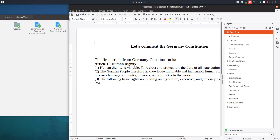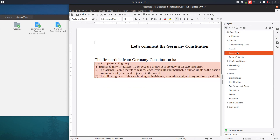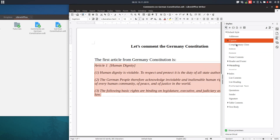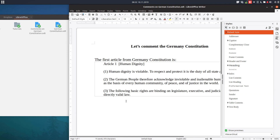So we have the article content pulled in from that document. We can format it — we can choose any style we want. Let's use the Quotation style.